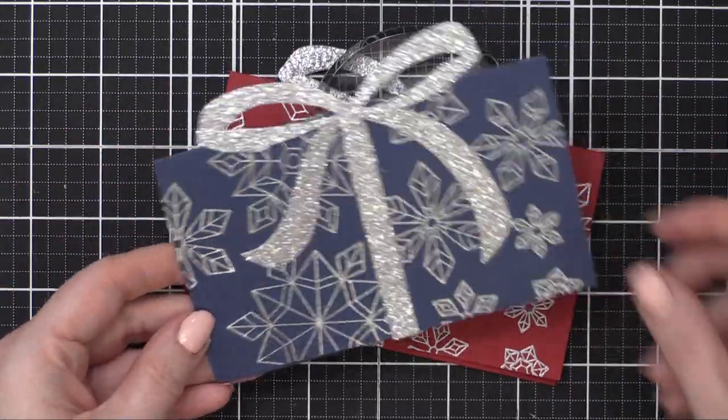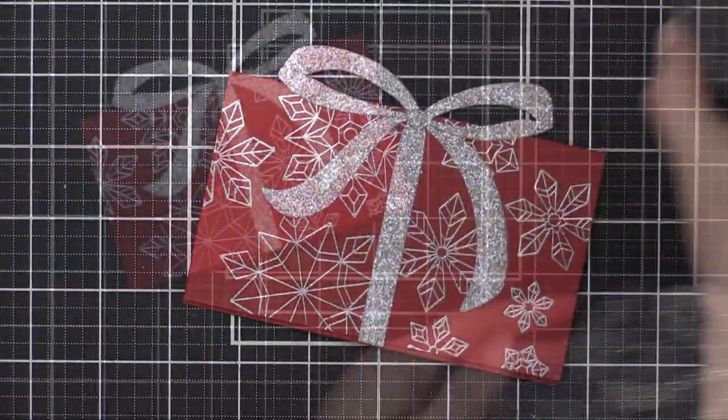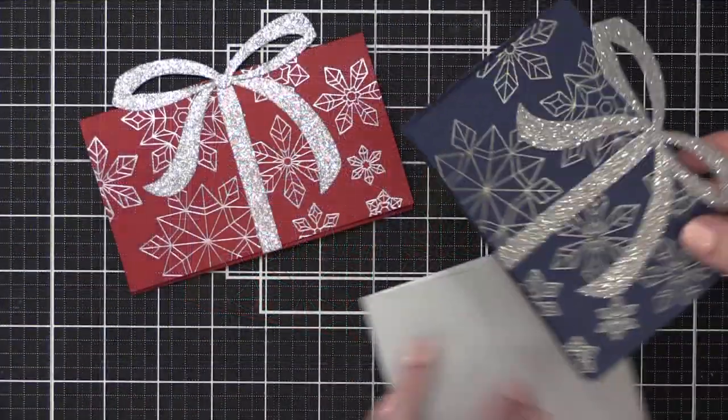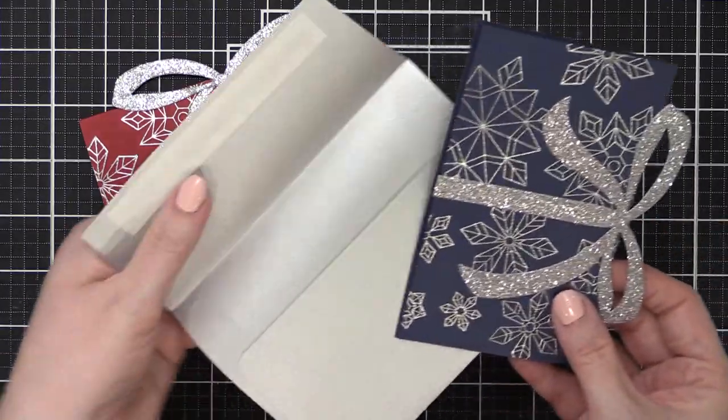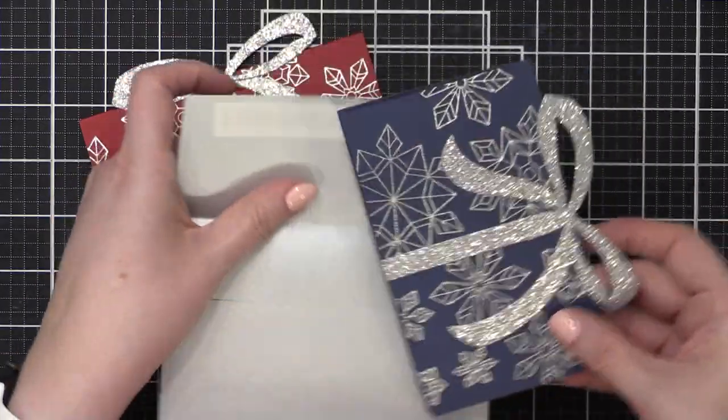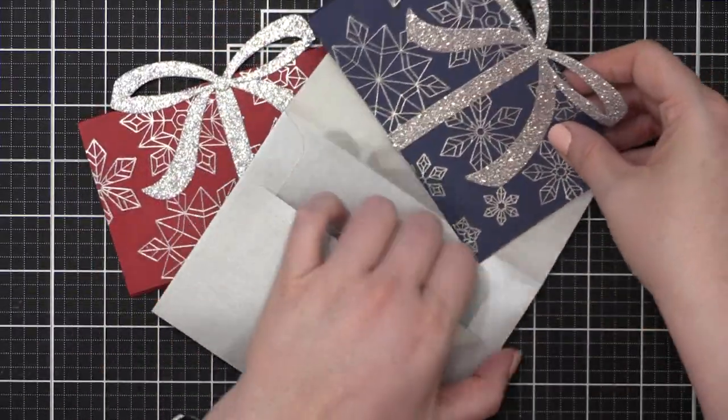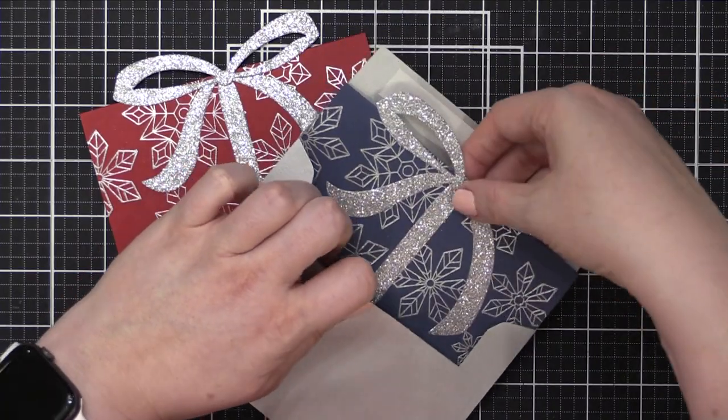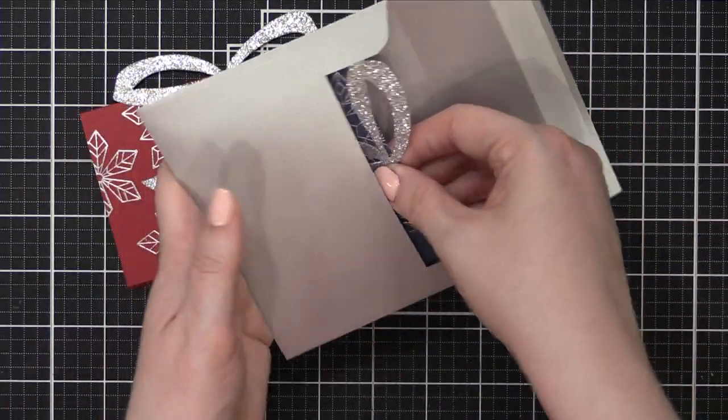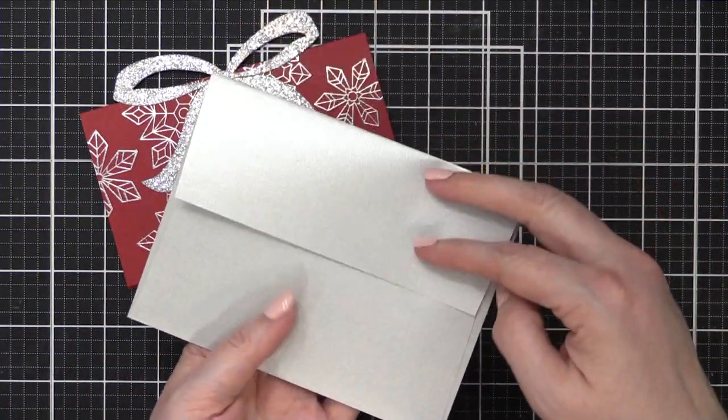Another really good thing about this die set, and I mentioned earlier, is that once it's all assembled, your card still fits into an A2 sized envelope. So I'm going to slide this in here, this silver metallic envelope from Simon.